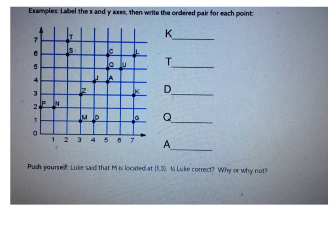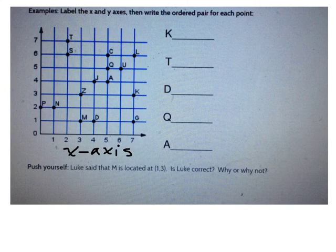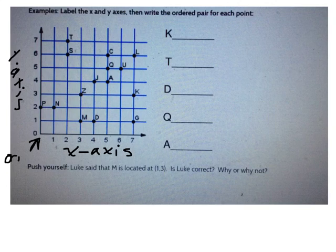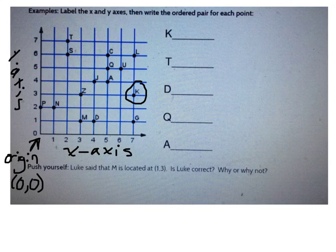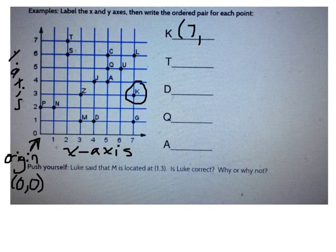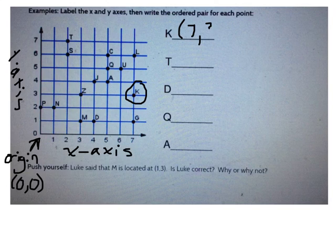Let's look at an example. Label the x and y-axis, then write the ordered pair for each point. Remember, the x-axis is the horizontal line and the y-axis is the vertical line. The origin is where they meet — its ordered pair is (0, 0). To locate point K, I count horizontal distance first: 1, 2, 3, 4, 5, 6, 7 — the x-coordinate is 7. Then the y-coordinate: 1, 2, 3 — it's 3 away on the vertical axis. So the ordered pair for K is (7, 3).